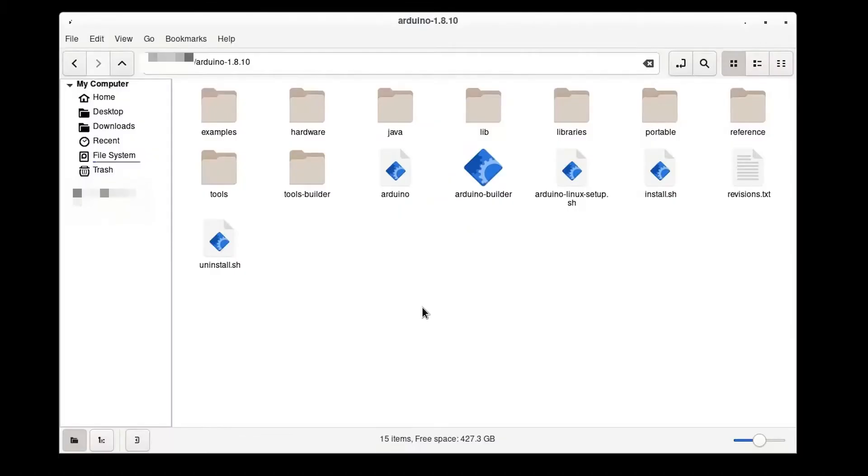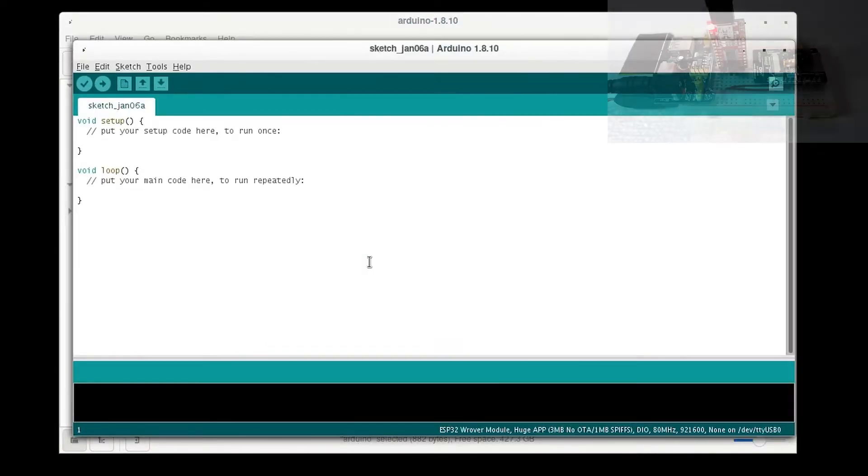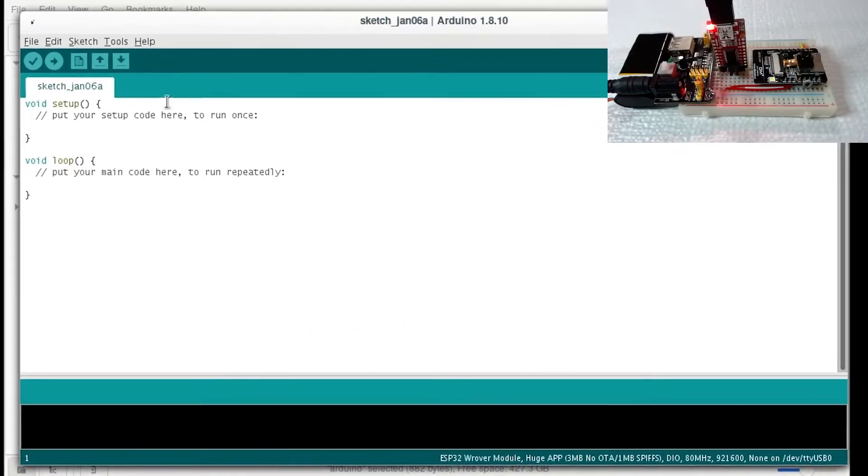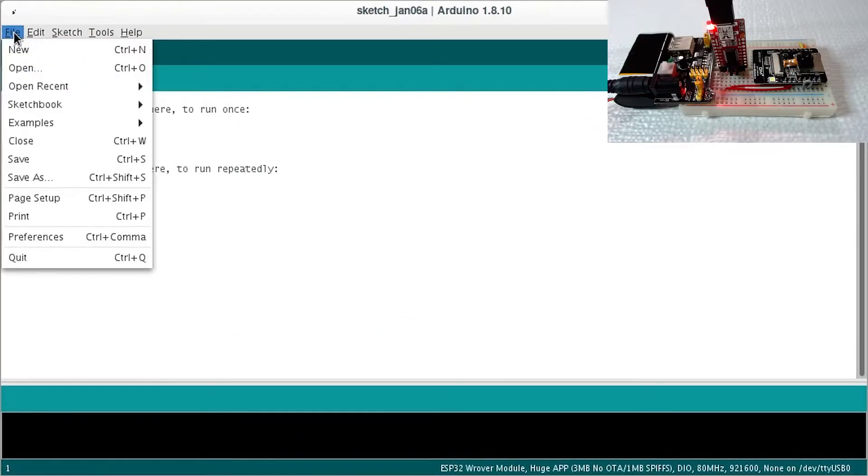To program the ESP32 cam module, first open up the Arduino IDE. You will need to have the ESP32 Arduino board support installed.